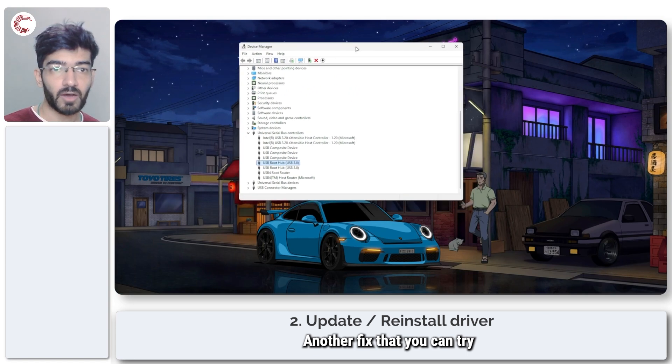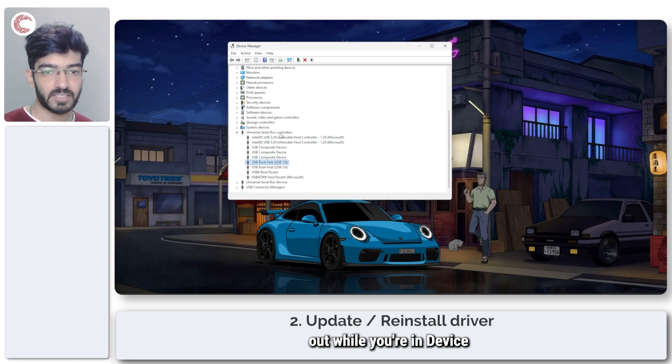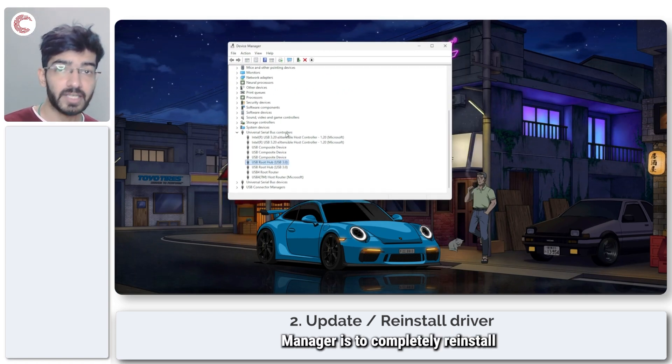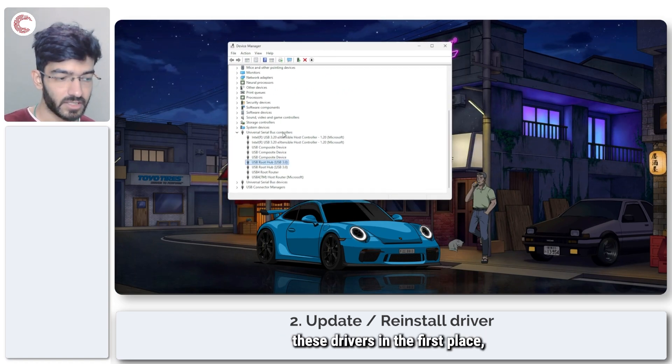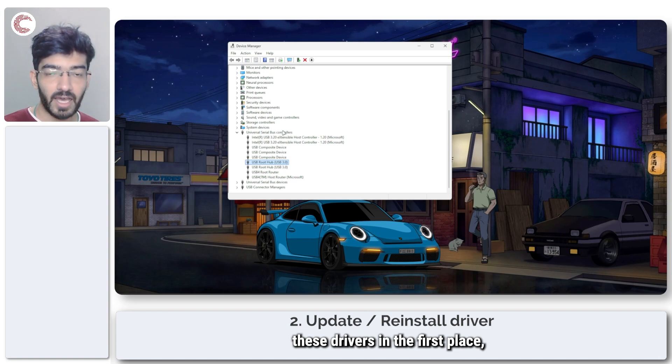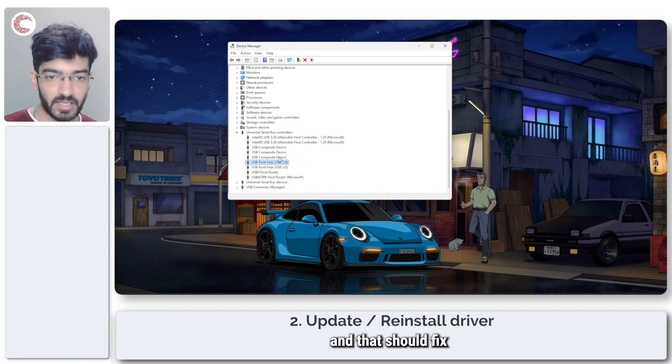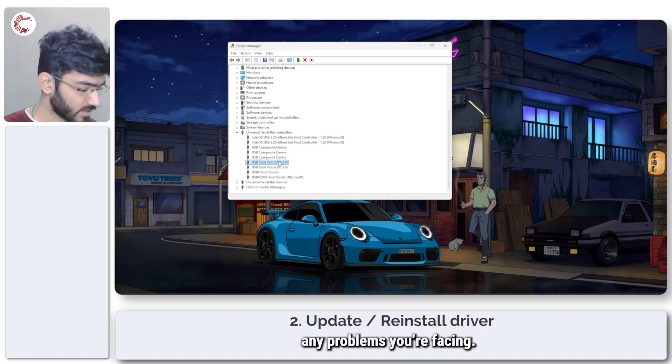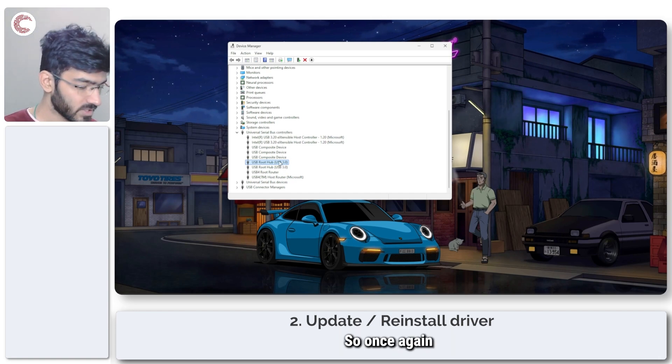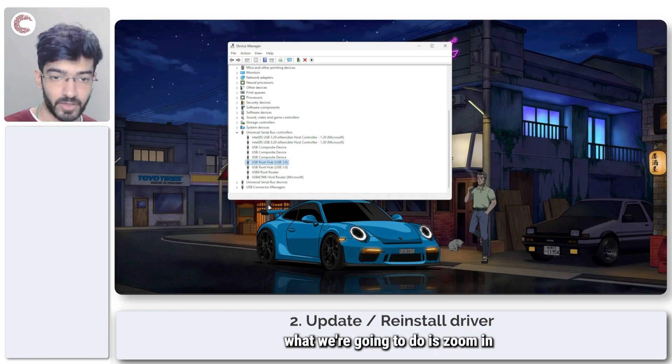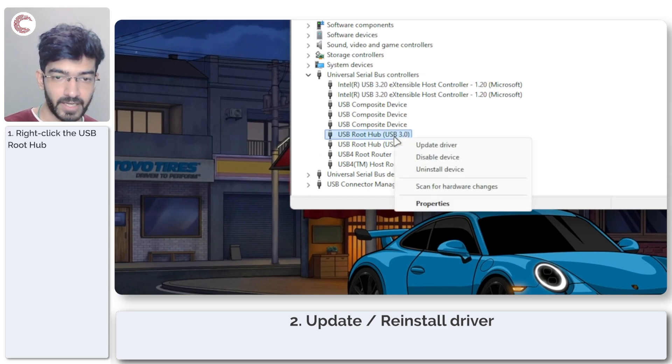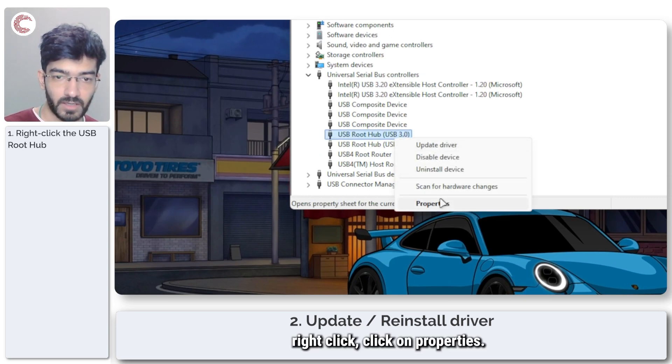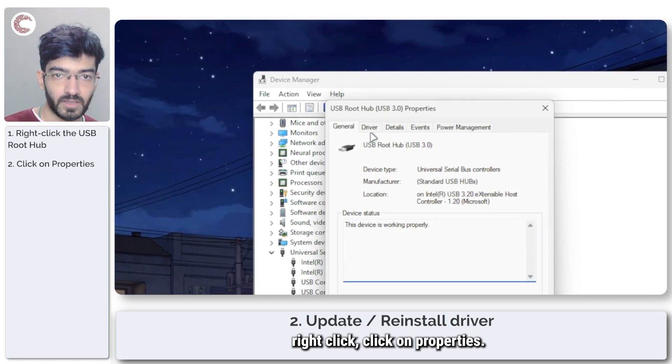Another fix that you can try out while you're in Device Manager is to completely reinstall these drivers, and that should fix any problems you're facing. Once again, what we're going to do is right click, click on Properties,